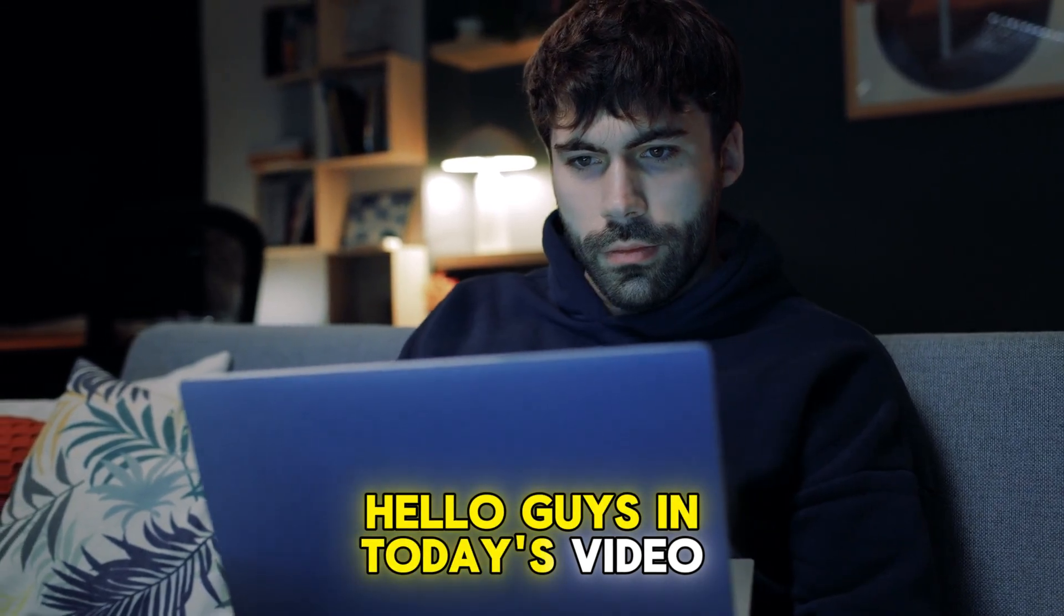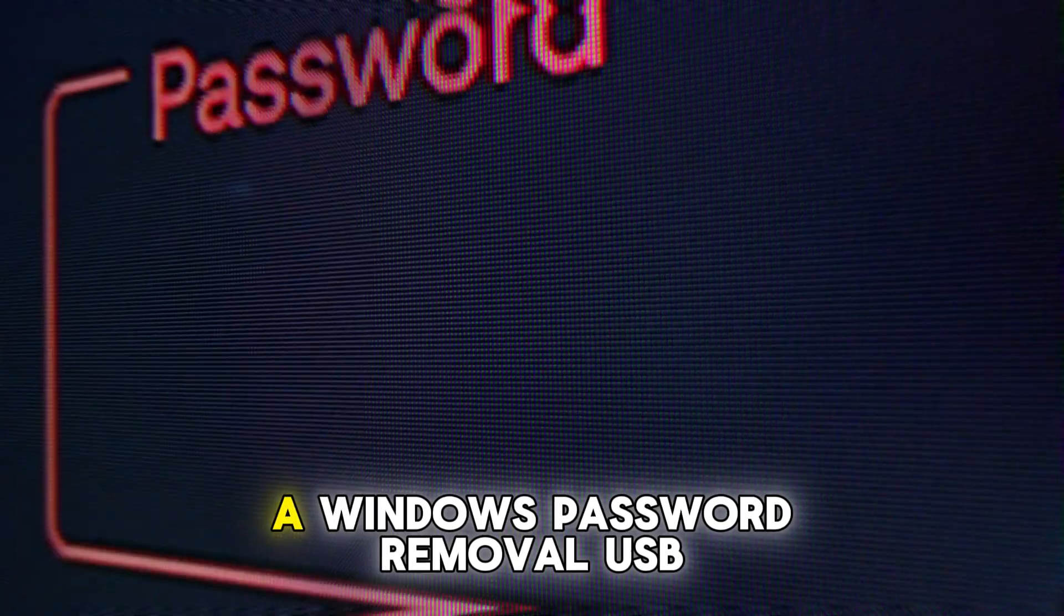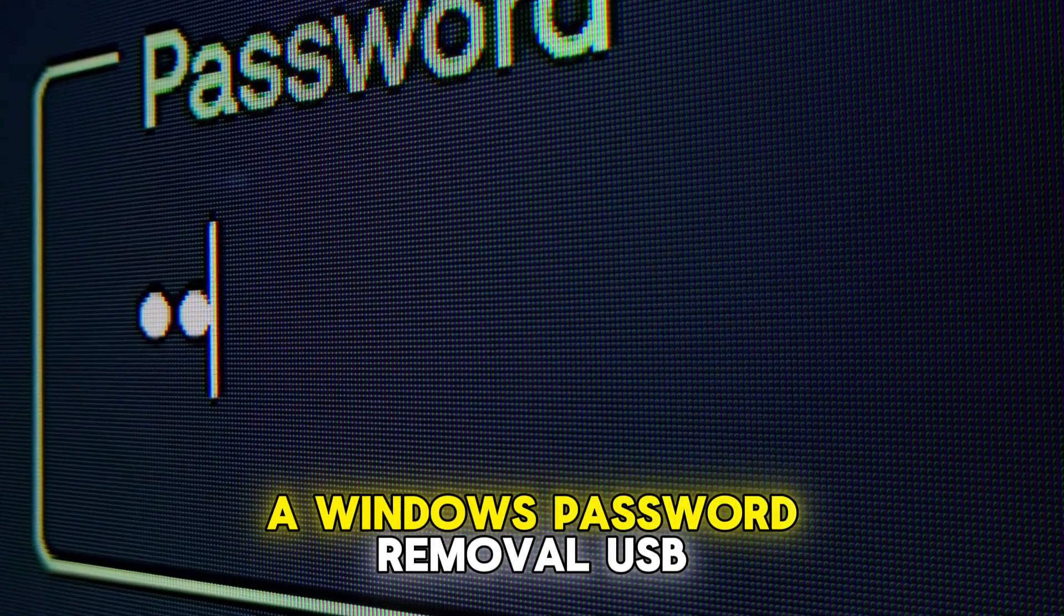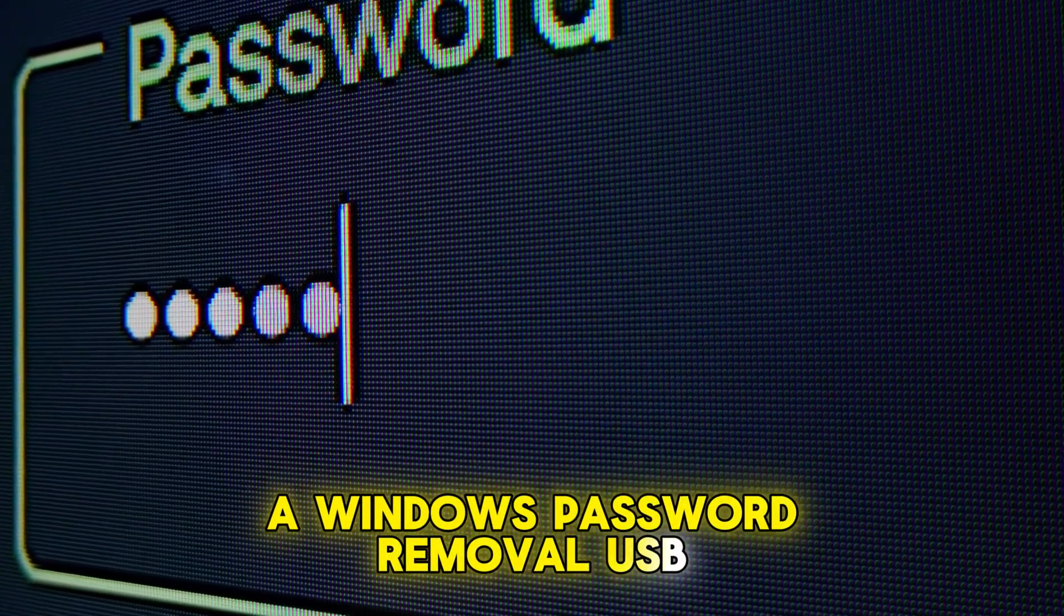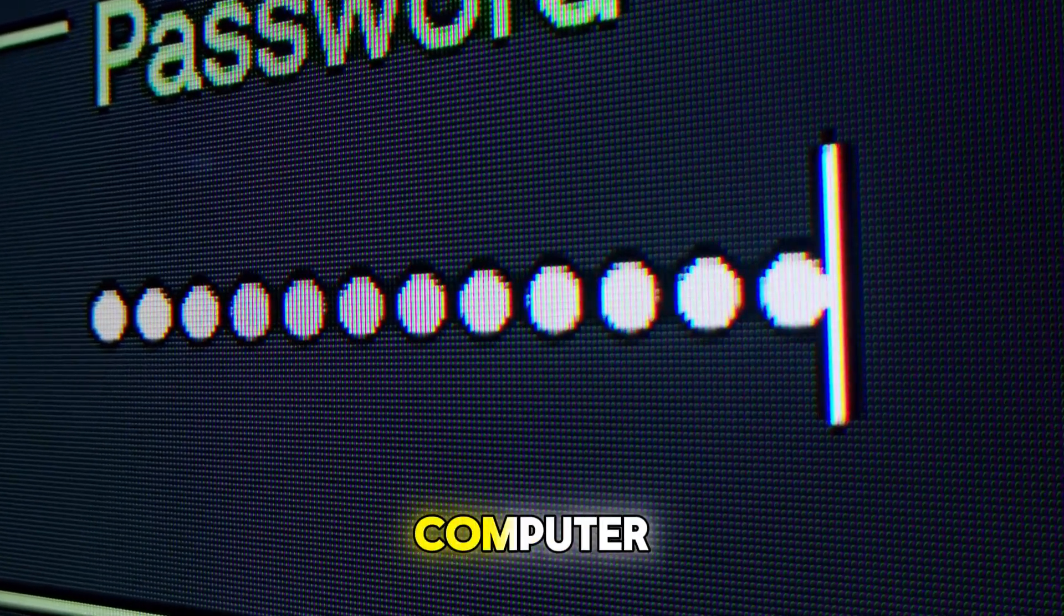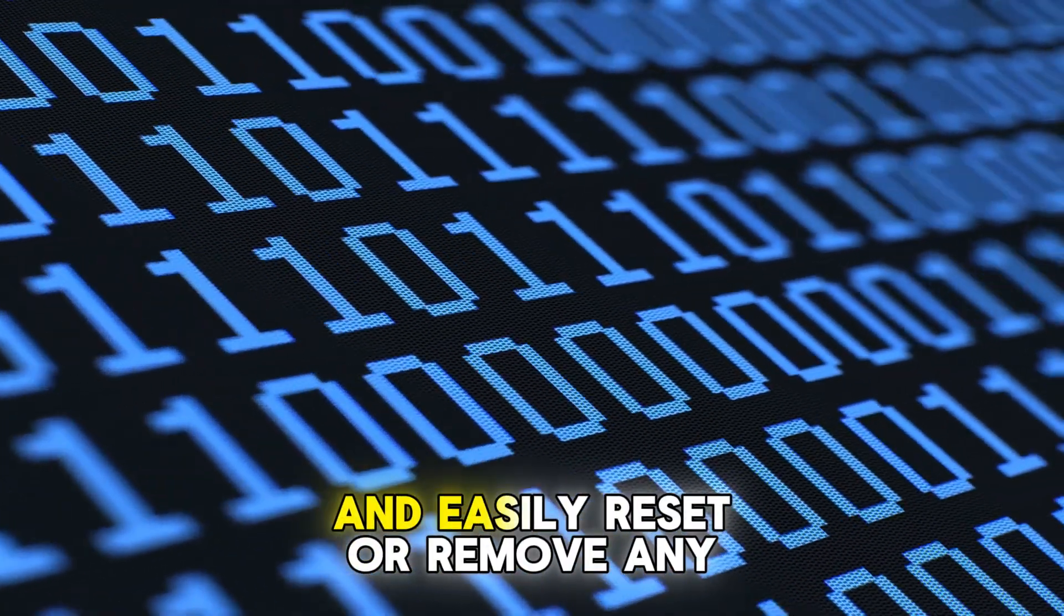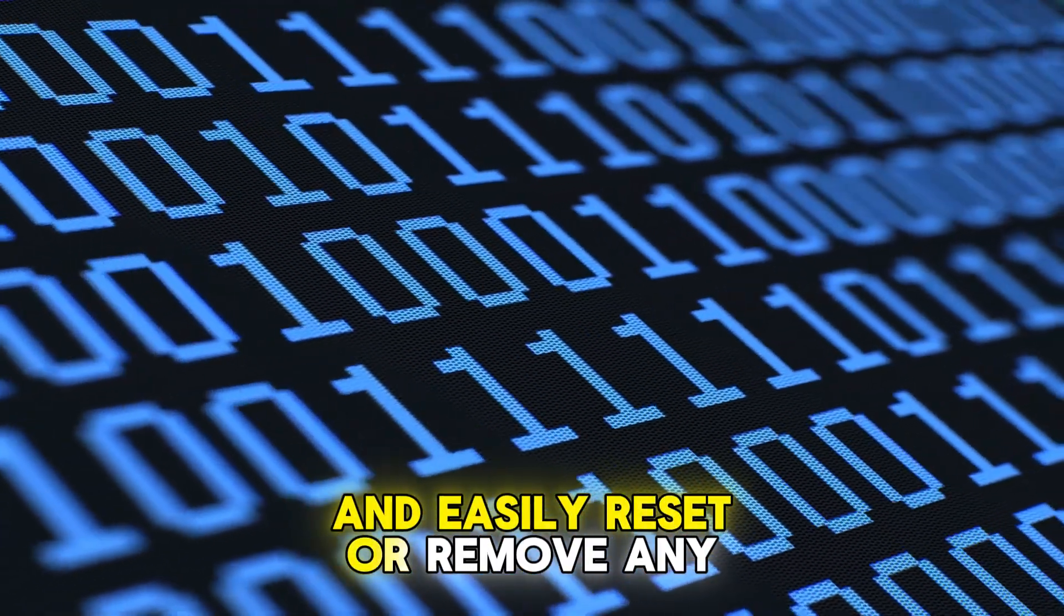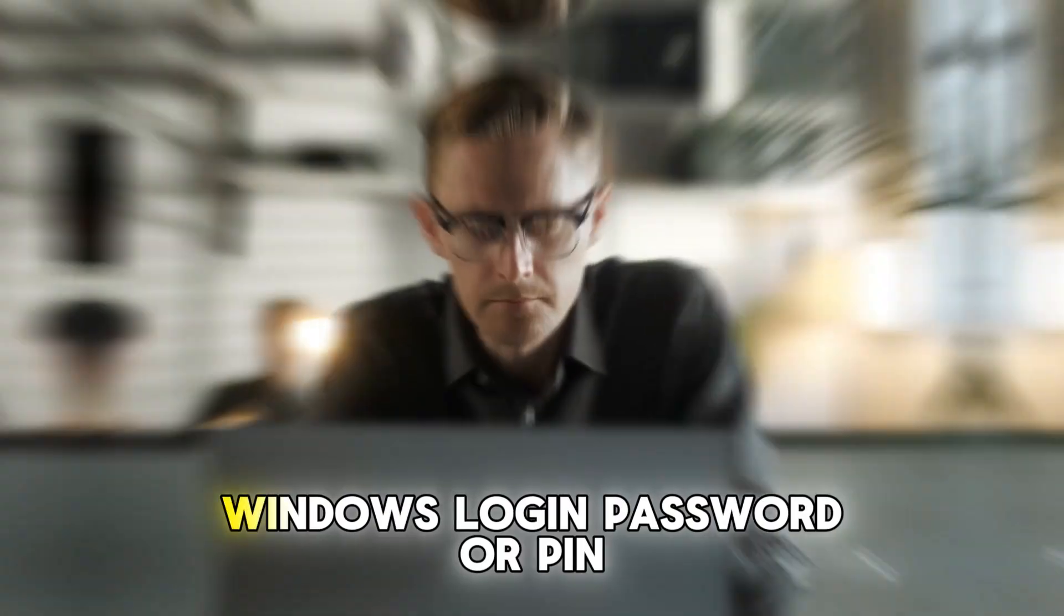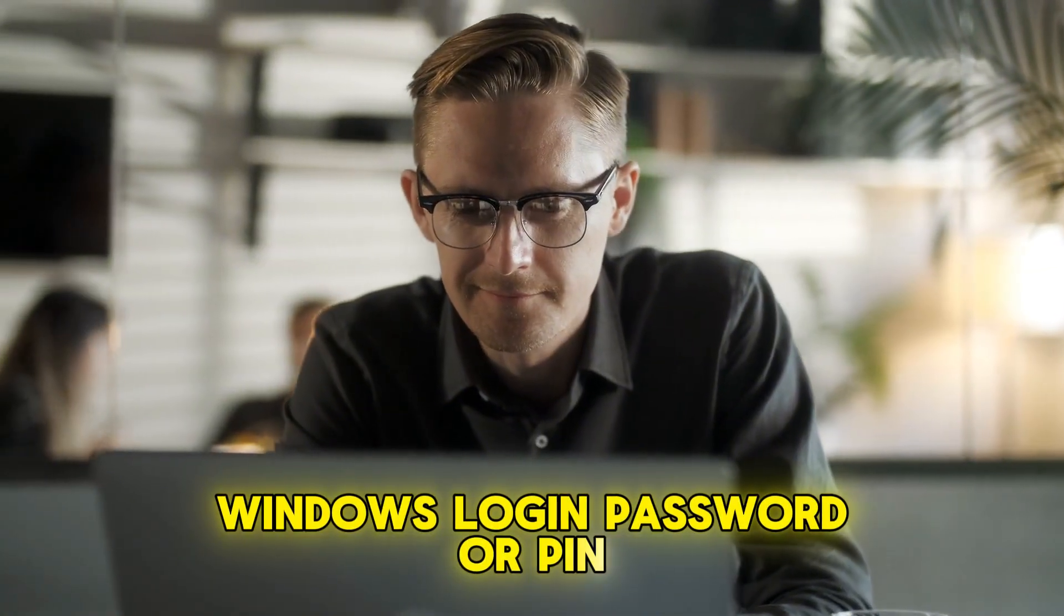Hello guys, in today's video I'll show you how to create a Windows password removal USB that you can plug into your computer, boot from it and easily reset or remove any Windows login password or PIN.